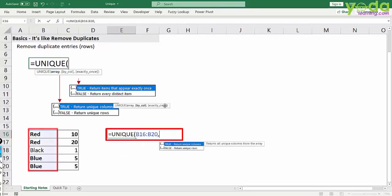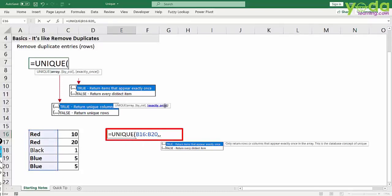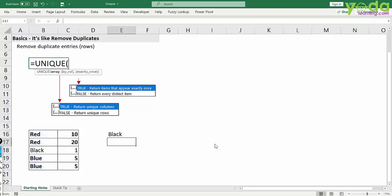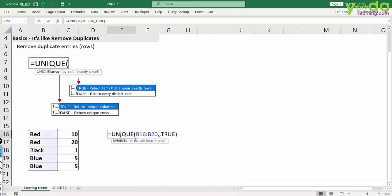Next, I ignore the second option and I go to the third option which says return items that appear exactly once. I use true and then I close the parenthesis. I get only black.